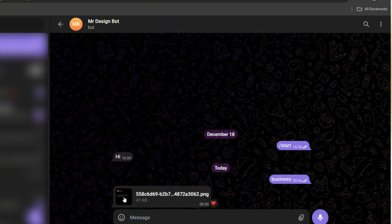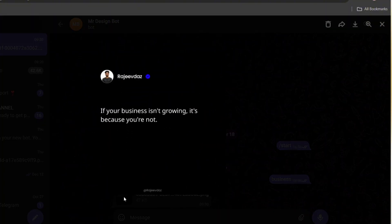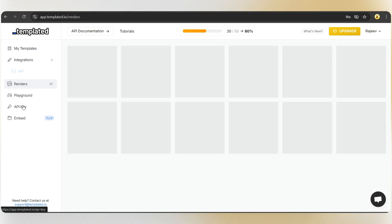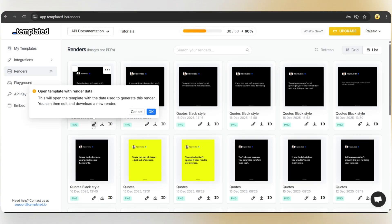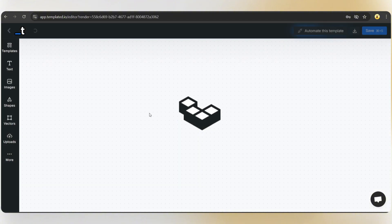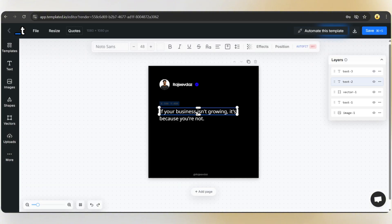Let's check Telegram, and here we go. We've received the design directly inside Telegram. This design will also be available in the templated render section. If you want to edit it again, you can do that directly from the platform, and download it as well.